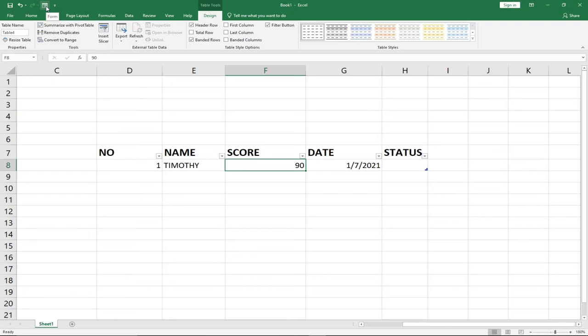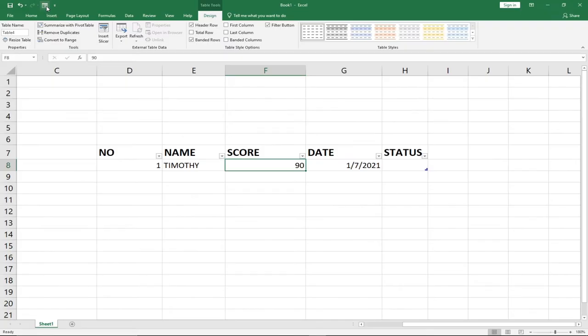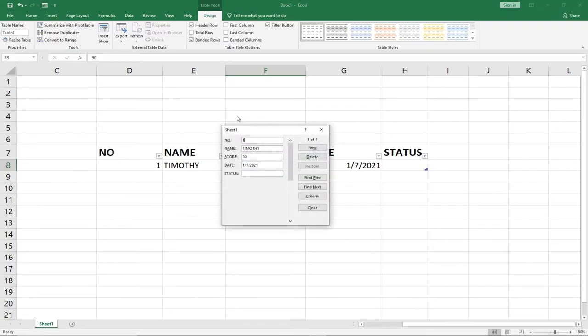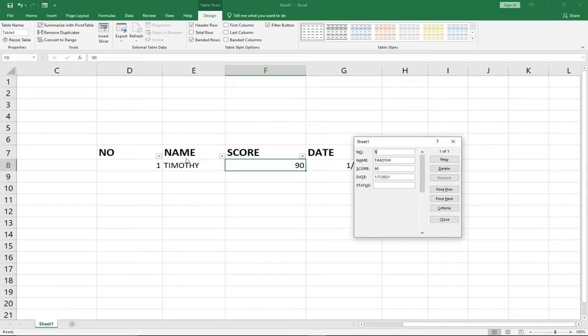You'll now see the Form button in your Quick Access Toolbar. Before you can use it, make sure you're within your table range, then click on the Form button. It will open the form and display the records you currently have.